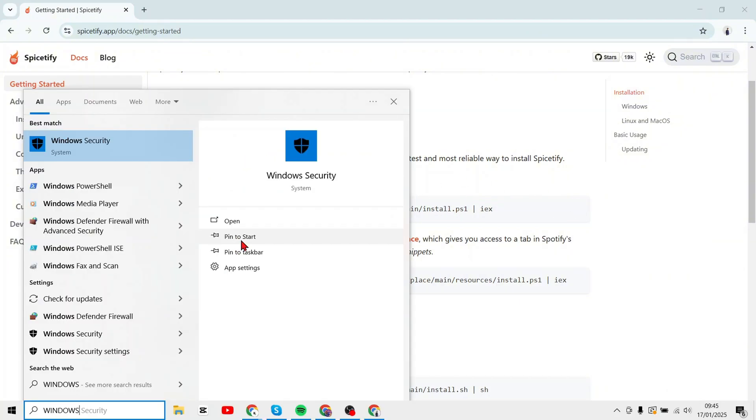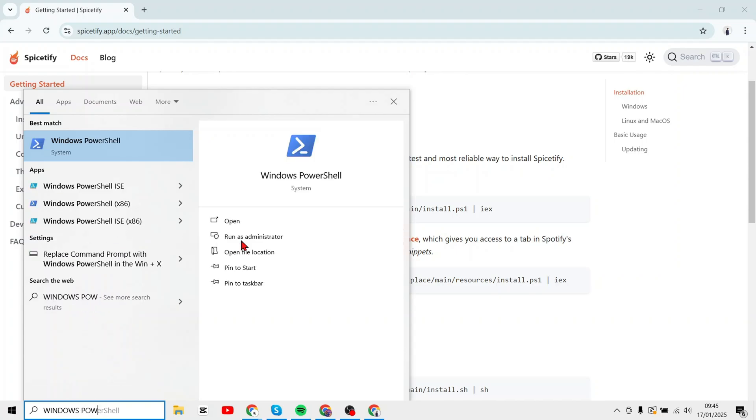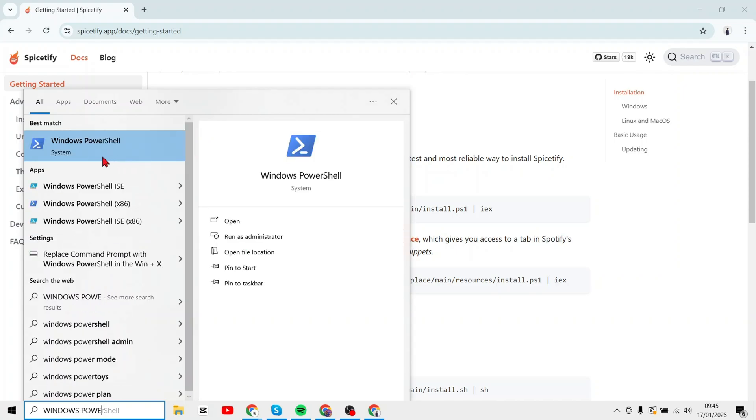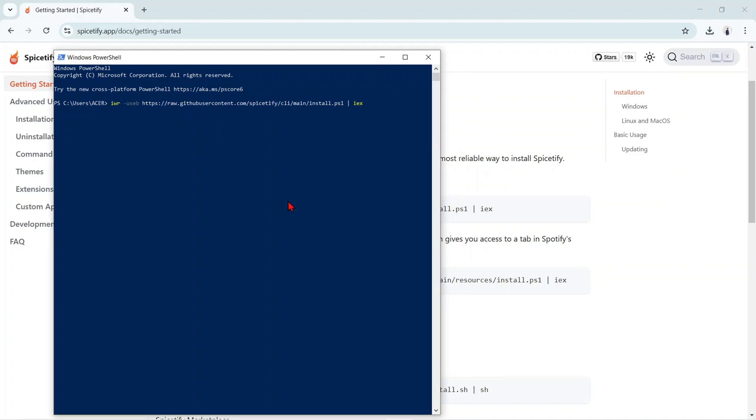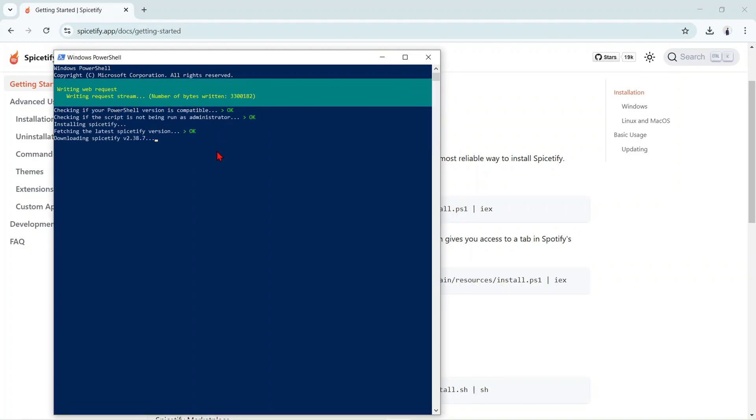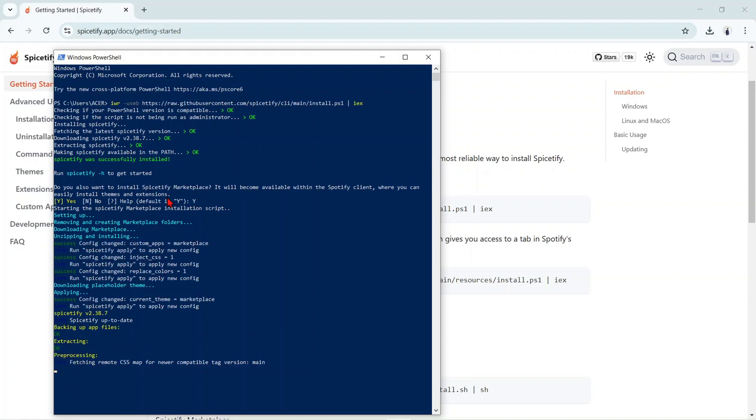Then enter the Windows PowerShell. Here a display like this will appear. Paste the code and tap Enter. We wait for the download process. It's finished.